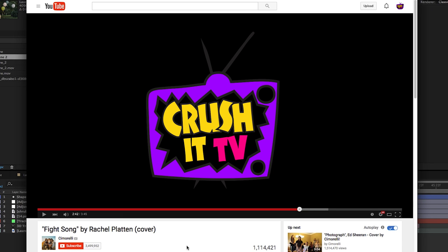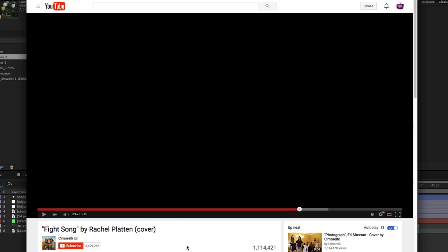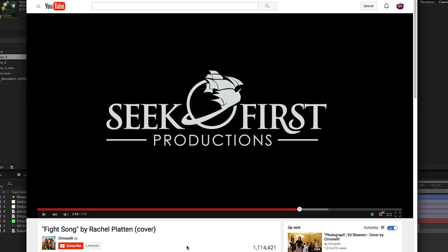Welcome to another Crushy TV Tech Tutorial. My name is James. I'm the executive producer for a video production company in Nashville, Tennessee called Seek First Productions. Today I'm going to show you a little piece of a music video we recently produced for the Cimarelli sisters. So have a look at it here.